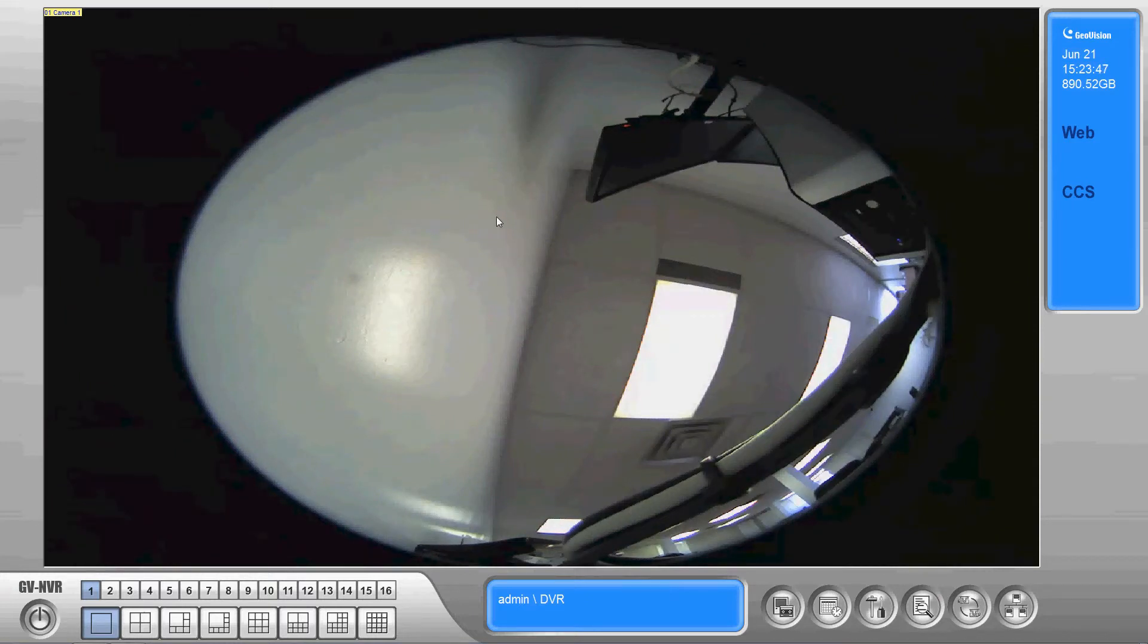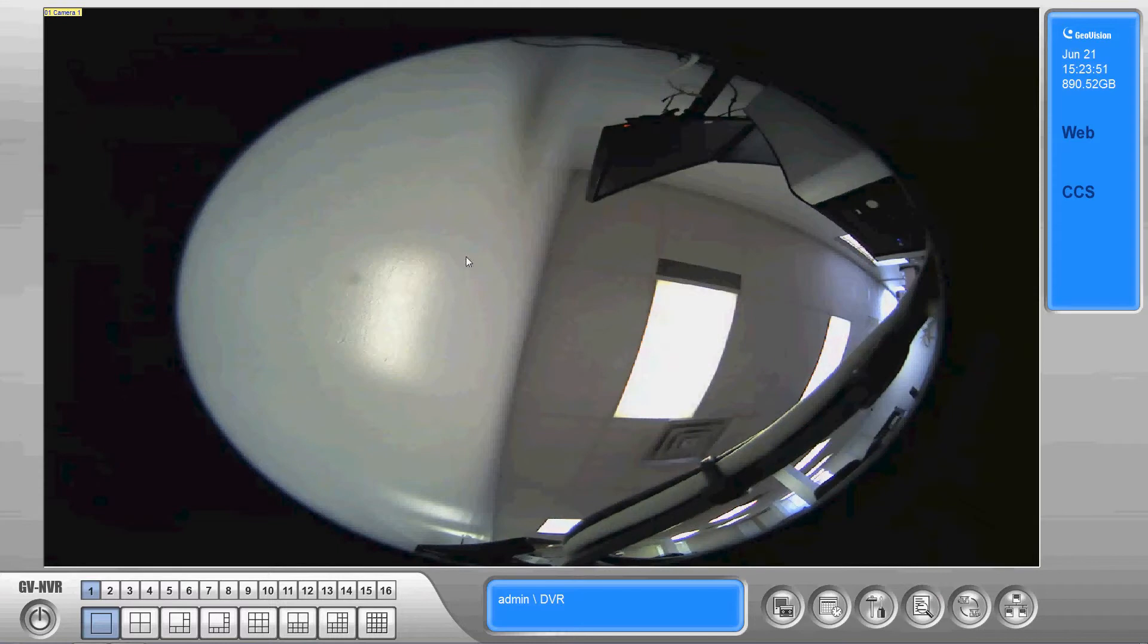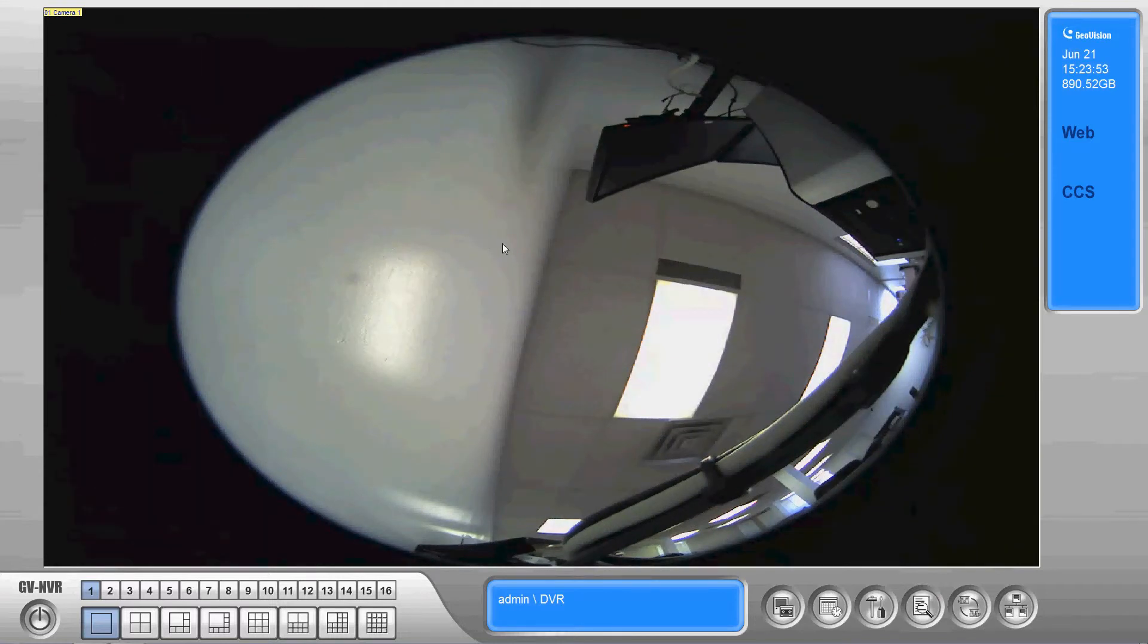Hi this is Mike here with Sentry Security Systems. I'd like to do a how-to video on privacy masking in the GeoVision system.